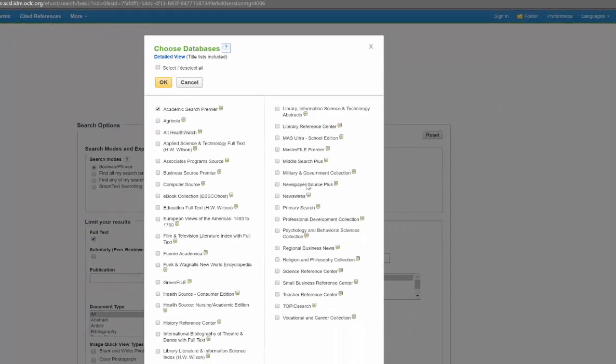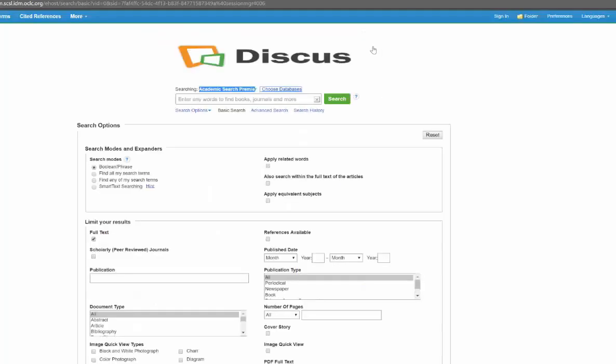You can choose one about newspapers, psychology, teaching, health—there's all different things in there. But the nice thing about Academic Search Premier is it is a nice general database.